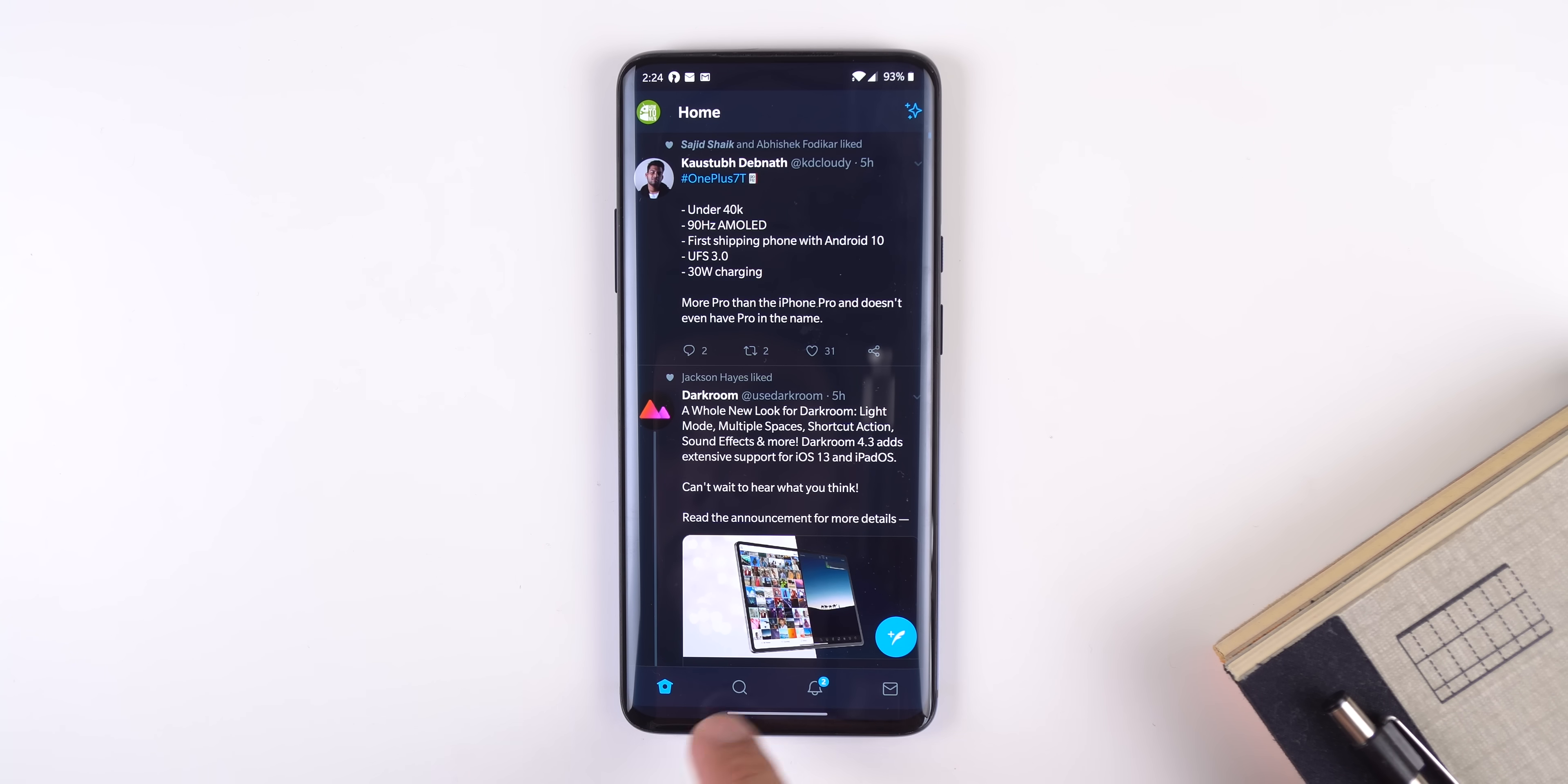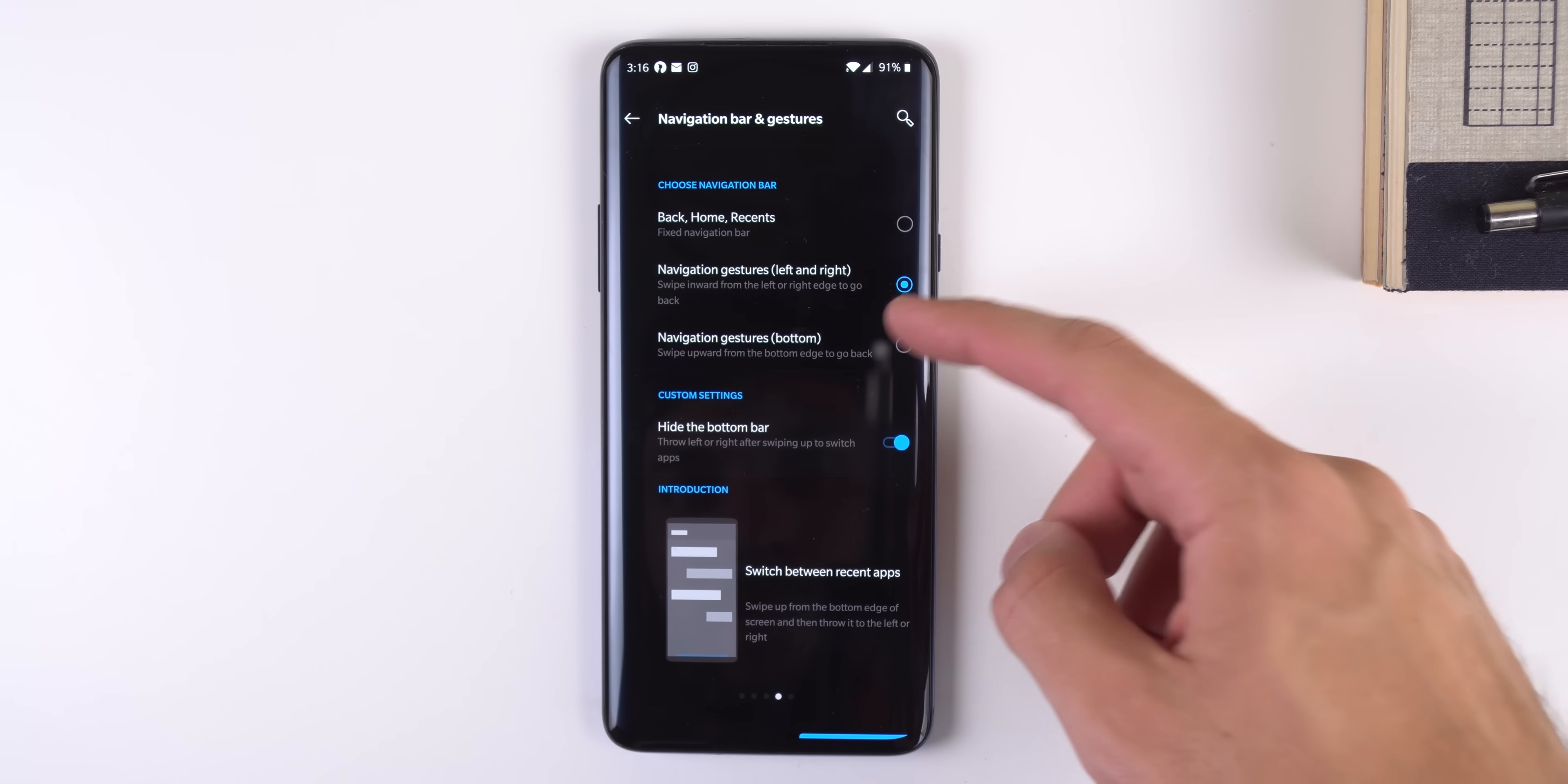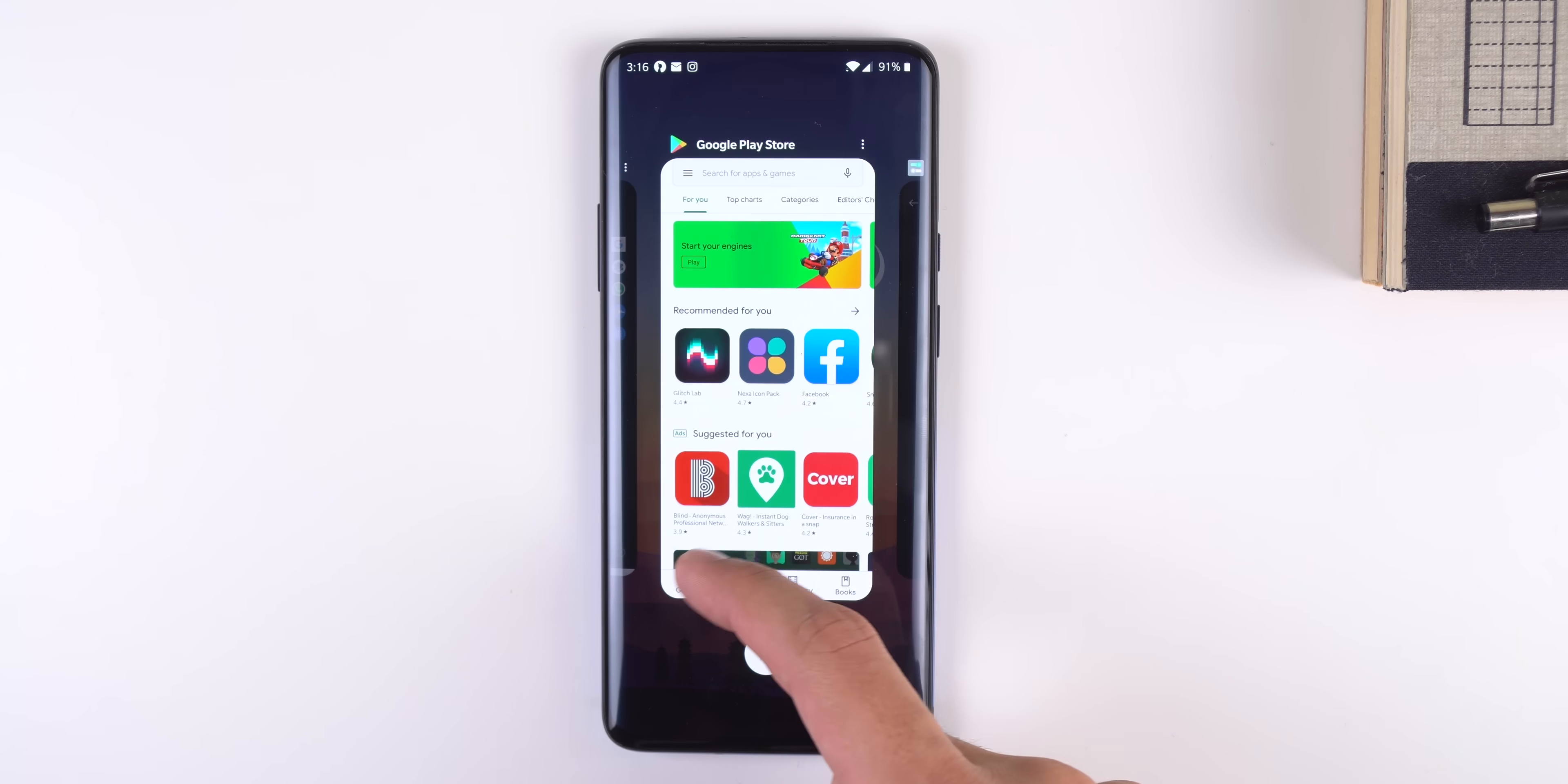For now it still feels a bit buggy, but not to the point where it's unusable, but it's still noticeable. So if you'd like to go back to the regular OnePlus gestures, you still have that option.